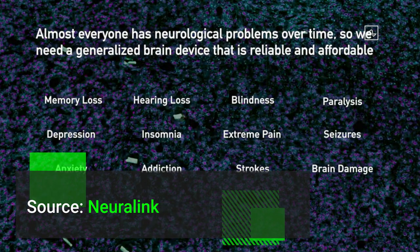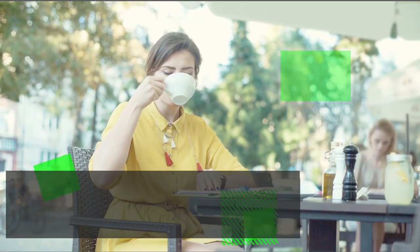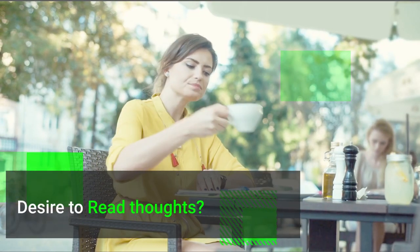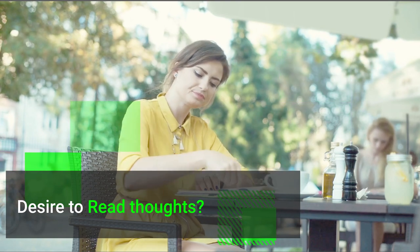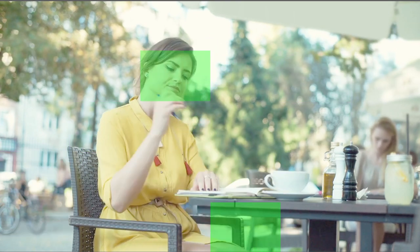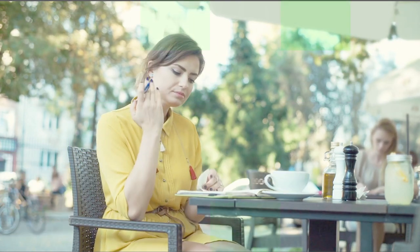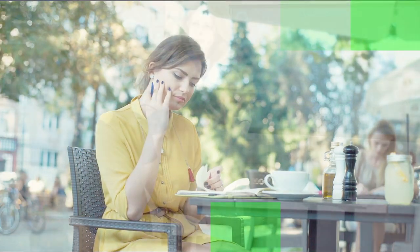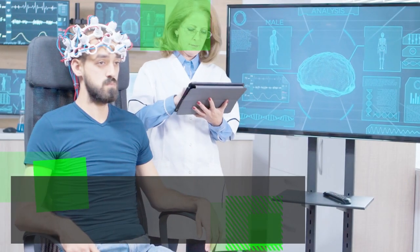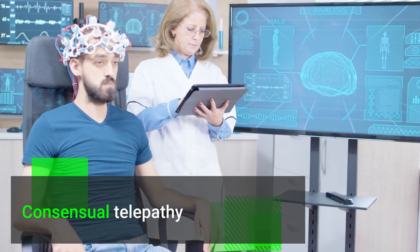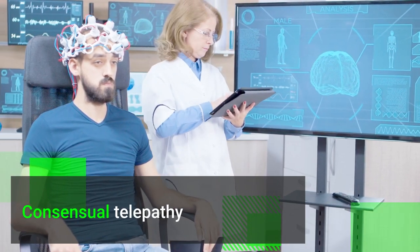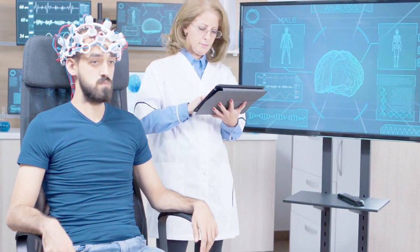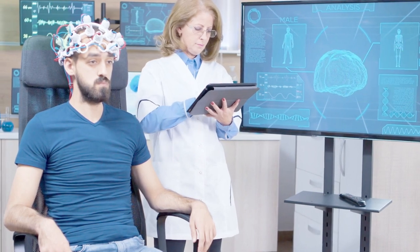These can all be solved with an implantable device. Have you ever had the desire to read someone's thoughts? With Neuralink, you can fulfill that desire. Yes, it will enable humans for consensual telepathy. That means fewer words and more thoughts to be listened to.